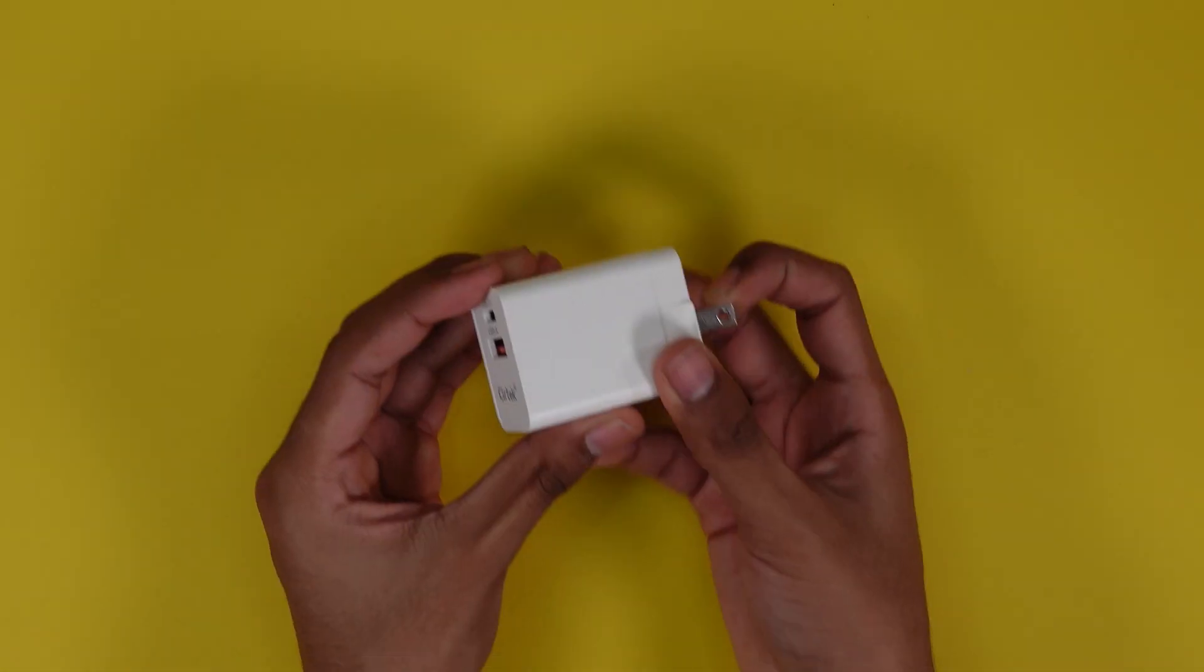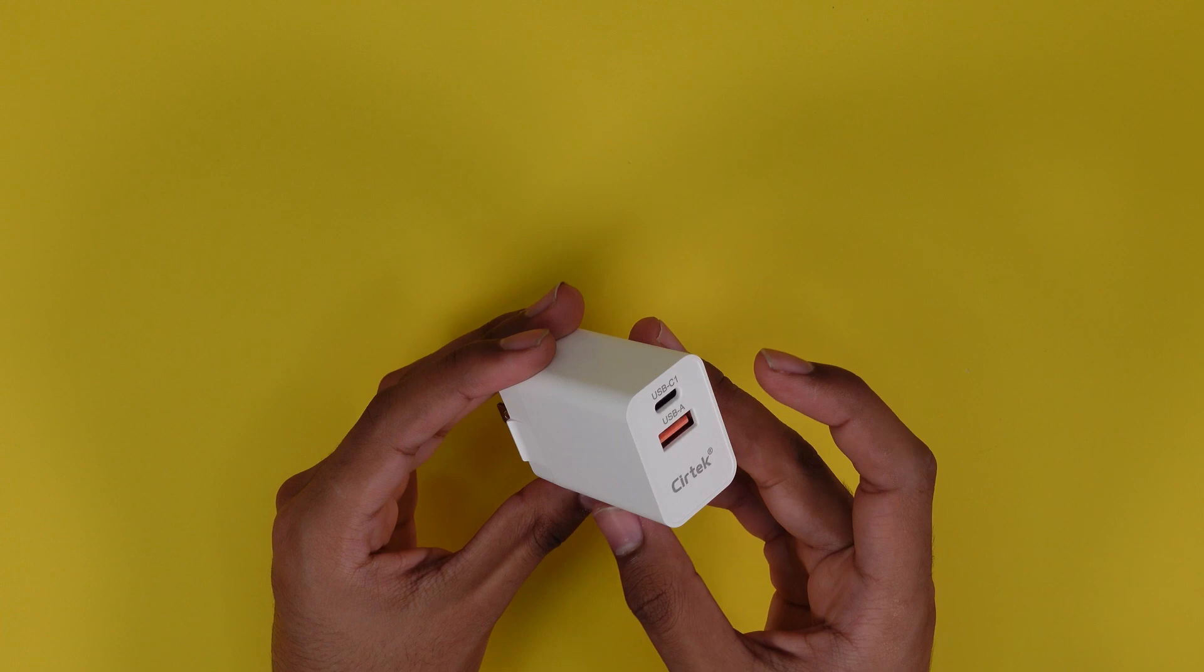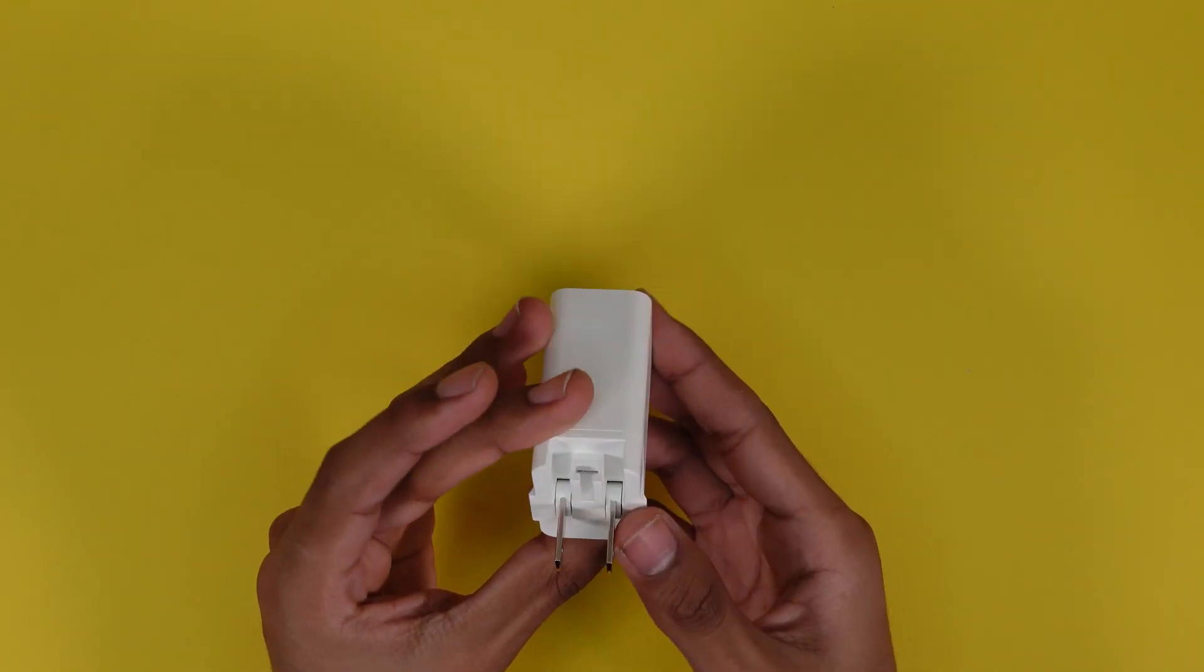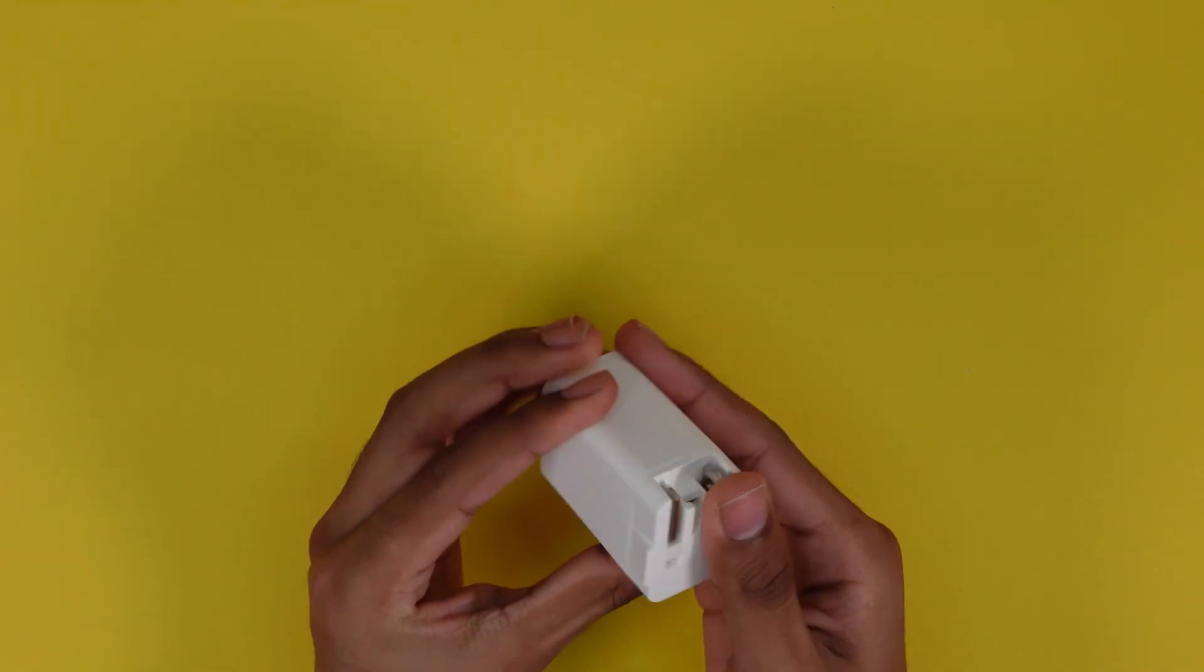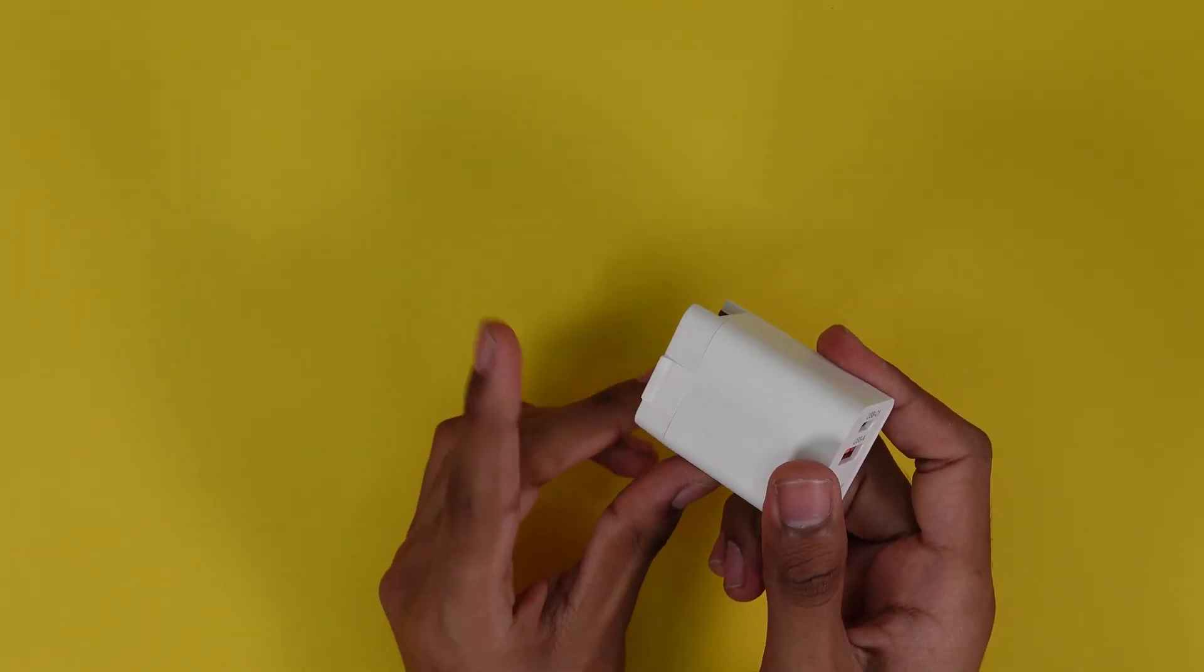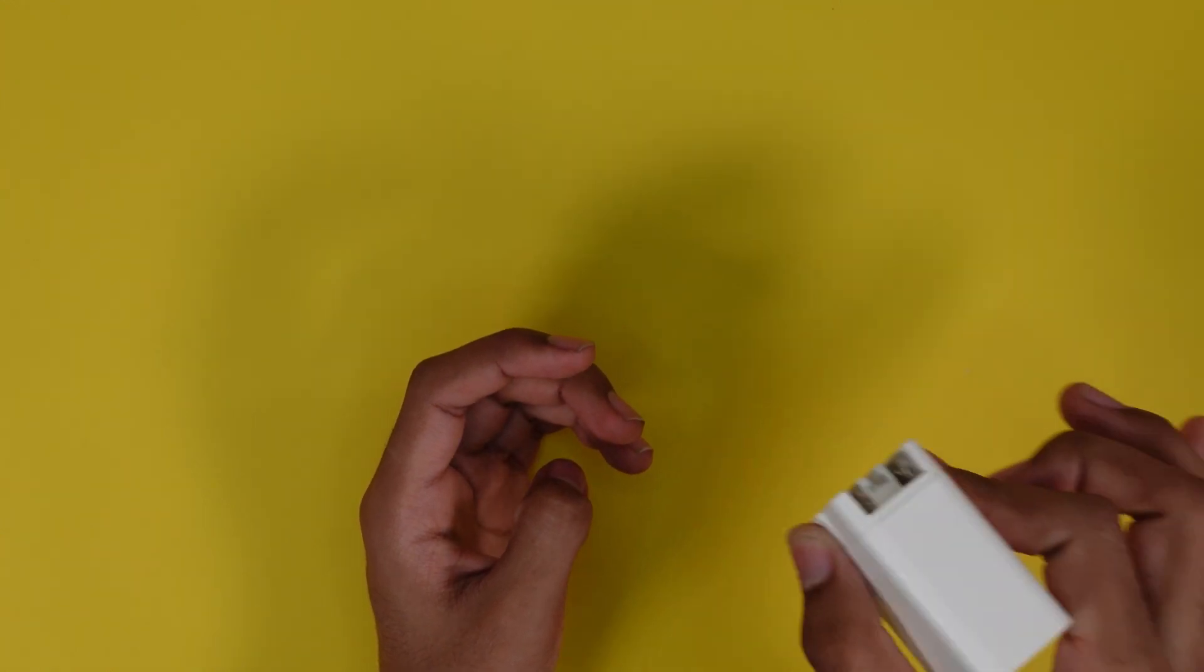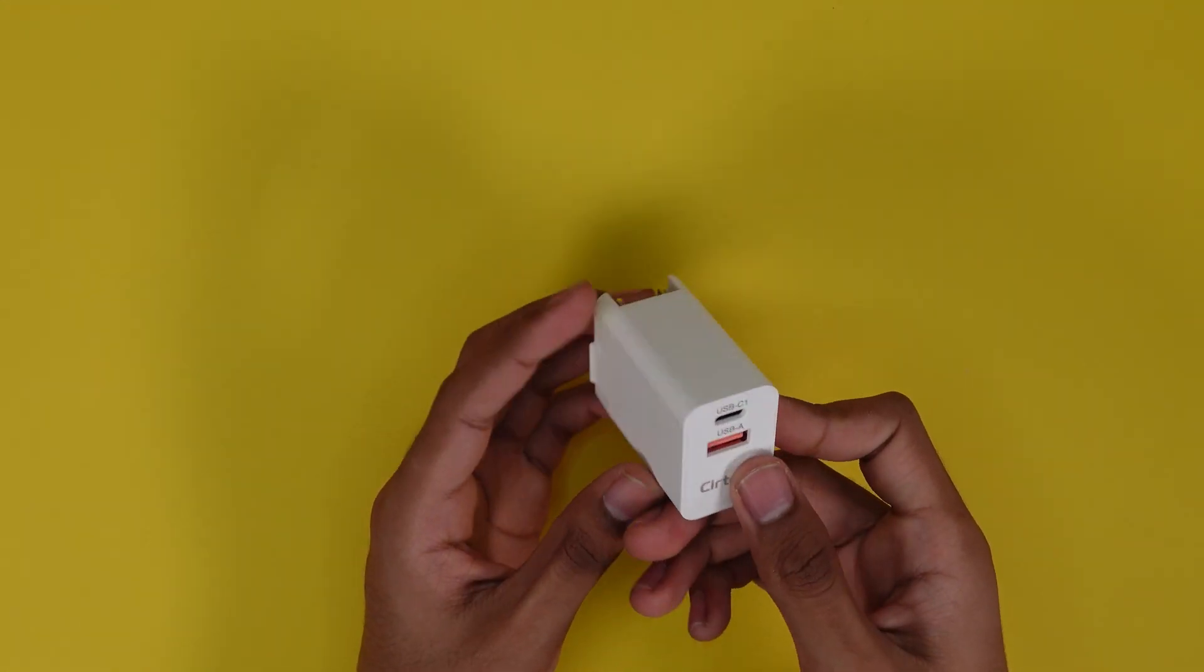All right so this is it. This one has a matte surface. I believe the X6 had a glossy surface but this one seems fairly good. Little grip here on the sides so you can push it in and take it out. That's nice.